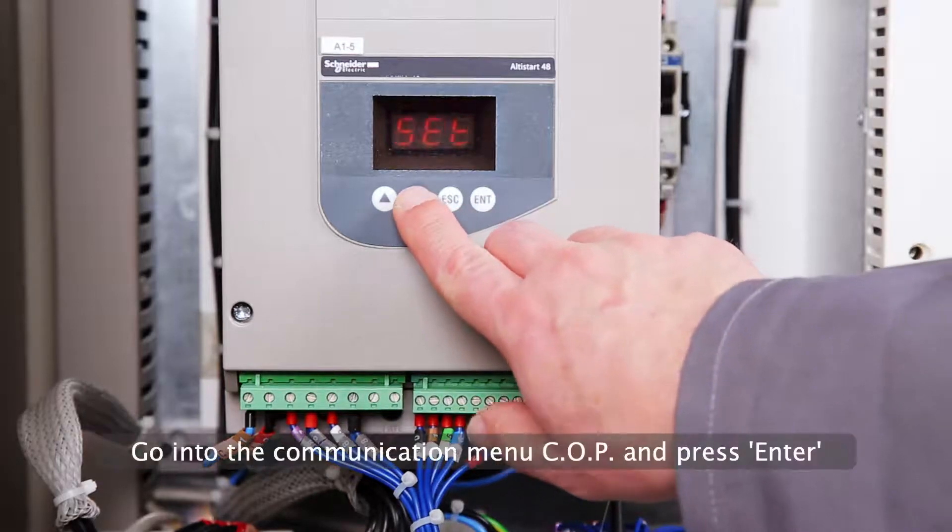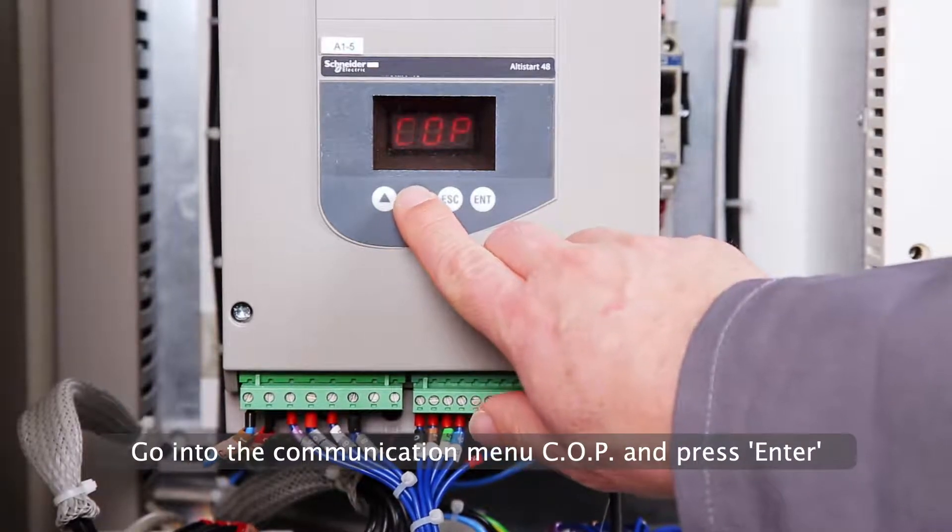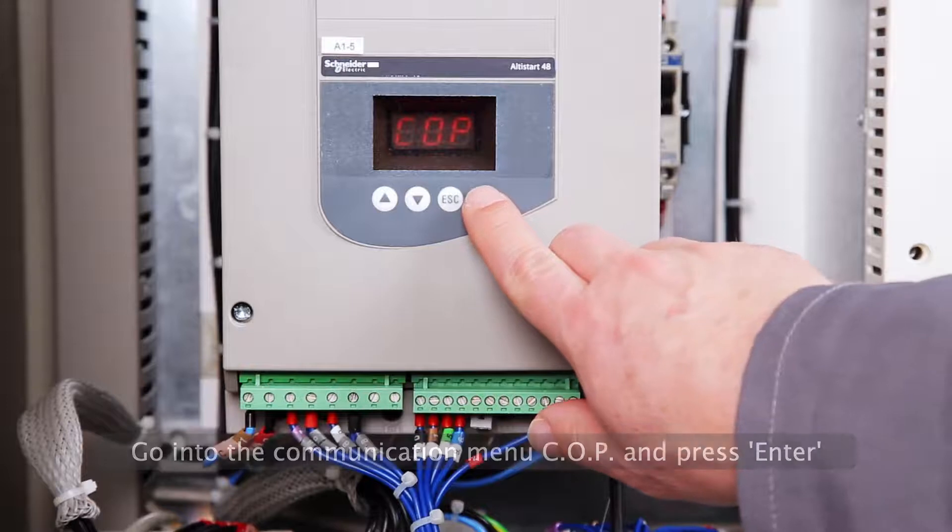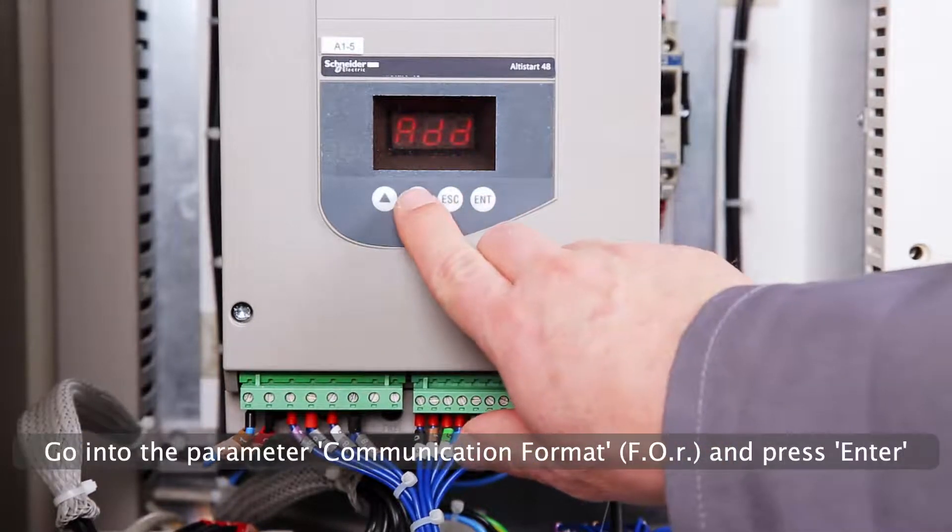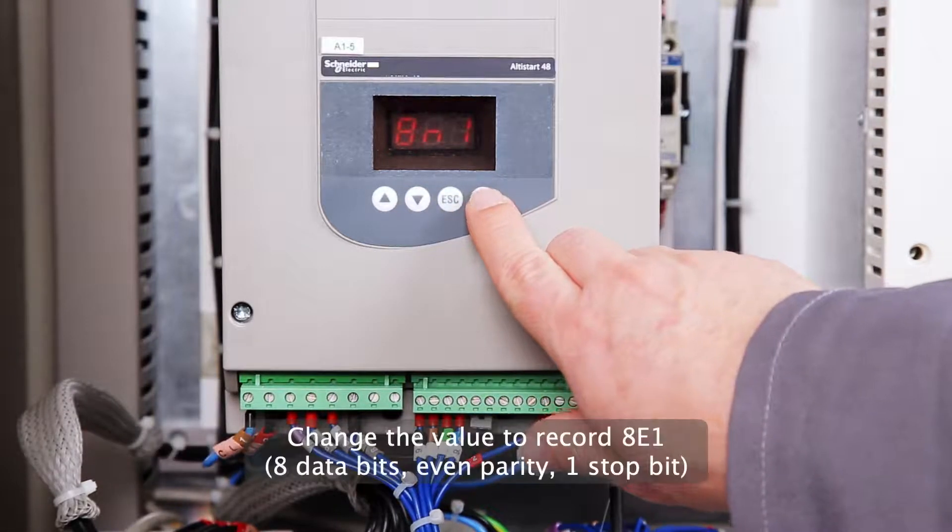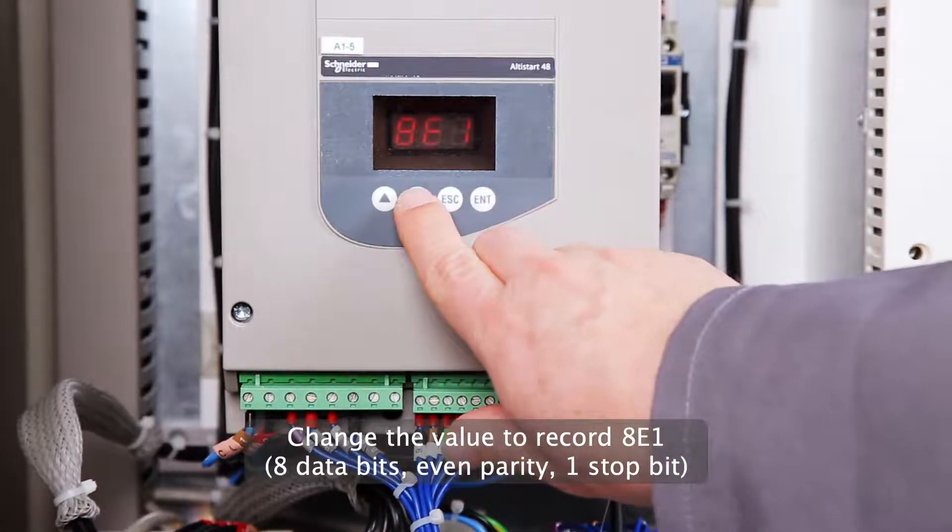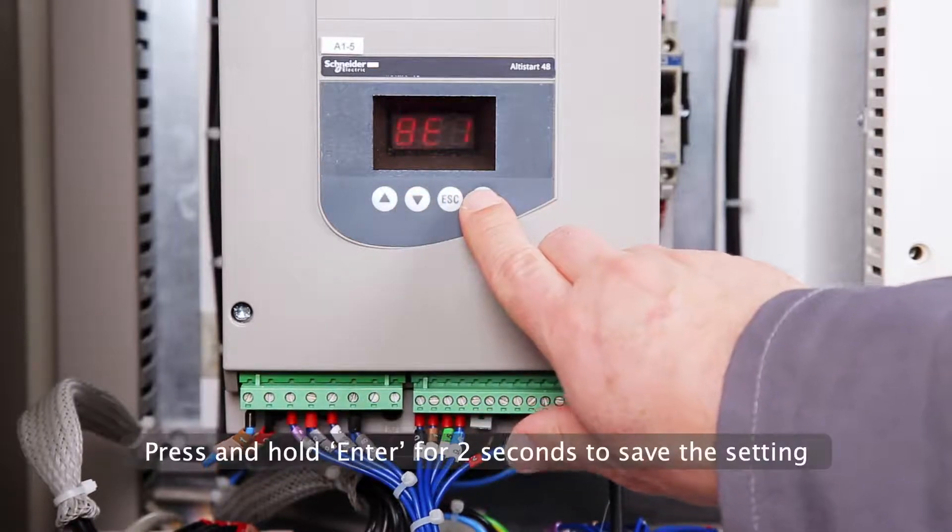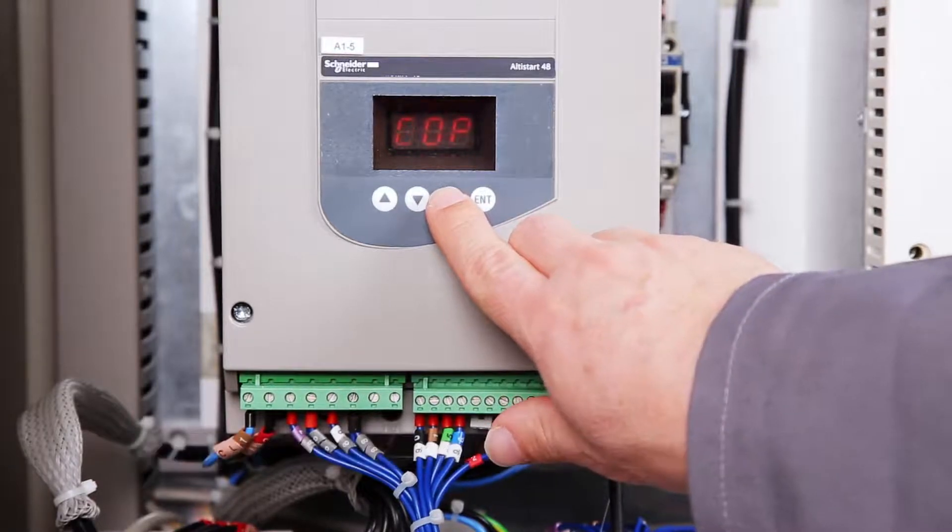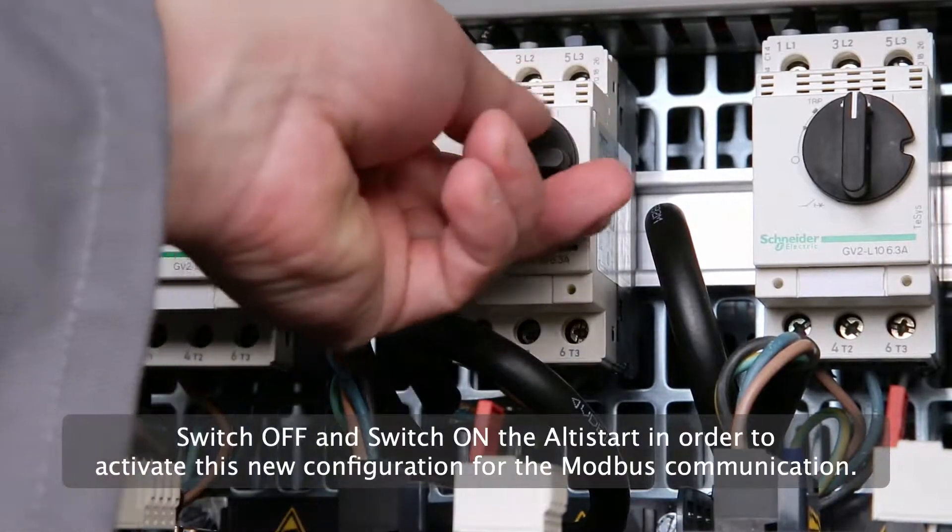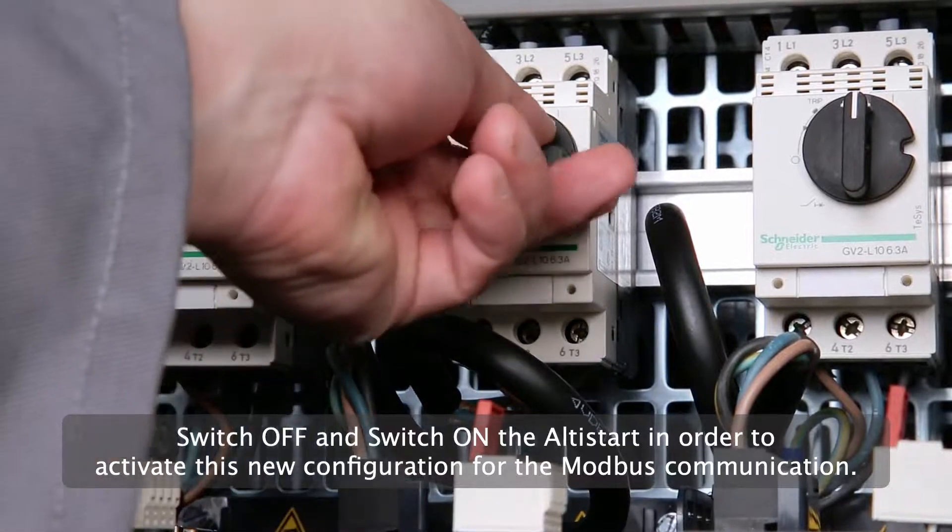Go into the Communication menu COP and press Enter. Go into the parameter Communication Format and press Enter. Change the value to record 8E1. Press and hold Enter for 2 seconds to save the setting. Switch off and switch on the Altistart in order to activate this new configuration for the Modbus communication.